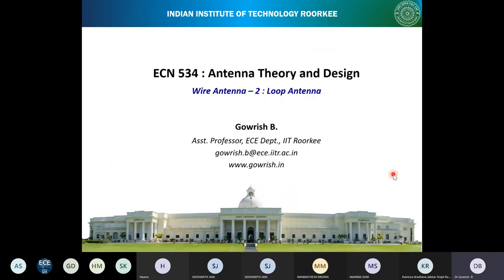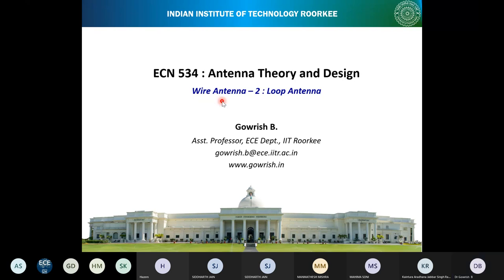Welcome to the course ECN 534 Antenna Theory and Design. In the previous lectures, what we have seen is wire antennas — specifically the dipole antenna: why we should study it, how to analyze it using analytical methods, and how to analyze it using CST simulation. Please practice the simulation part — both the dipole, monopole, and PCB monopole — it's part of the assignment.